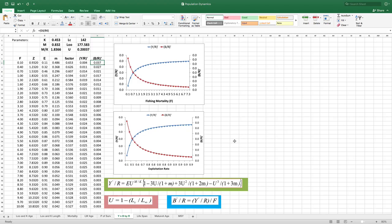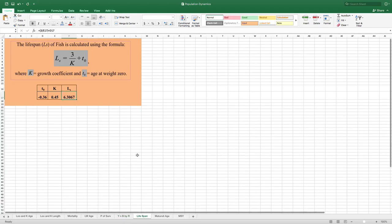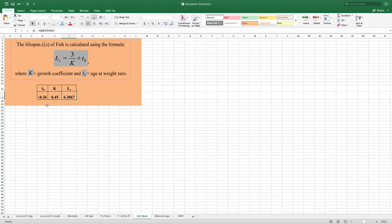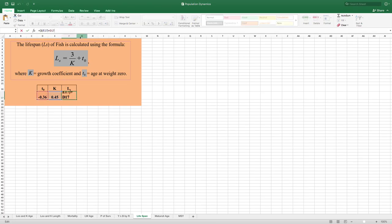Lifespan is a very simple calculation. The equation is: Lifespan = (3 / K) + t0. By putting in K and t0, we get the lifespan of this species as approximately six years.